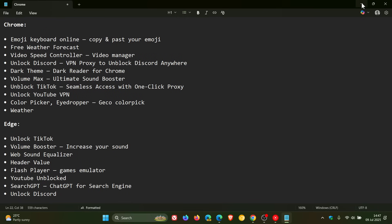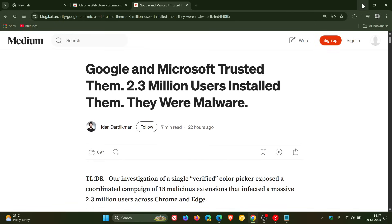Now, according to the report, Koi has criticized Google and Microsoft for not handling browser updates properly because the threat actors have basically outsmarted them by uploading clean versions, as I mentioned in the beginning of the video, and then waiting patiently to update them with malware. Quite a sneaky tactic.